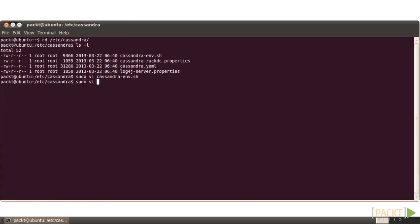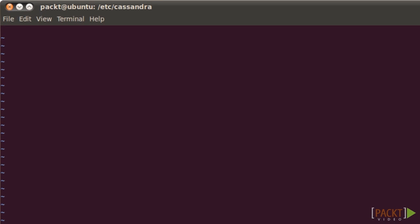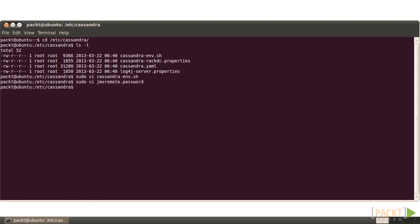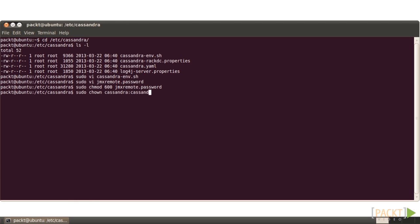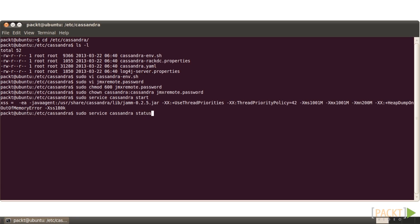Create the username password file called jmxremote.password. Insert the username monitor role, press the tab key, and input the password abc123. Save. To secure this authentication file, change the jmxremote.password file to mode 600 and its owner and group to Cassandra. Restart Cassandra.